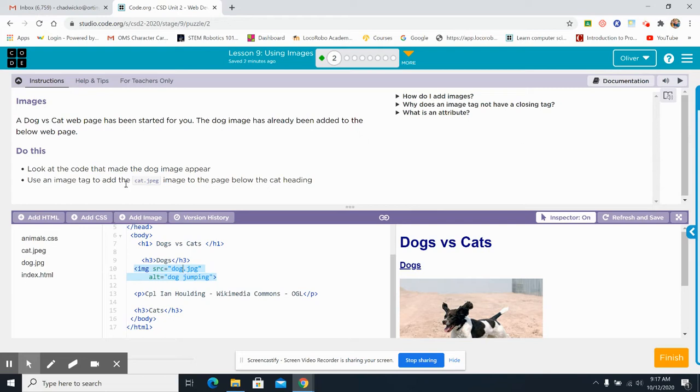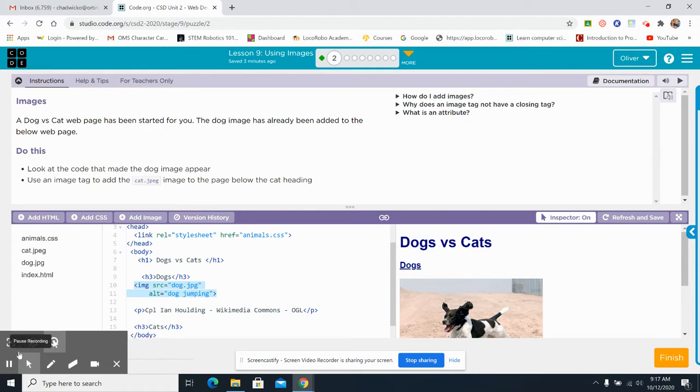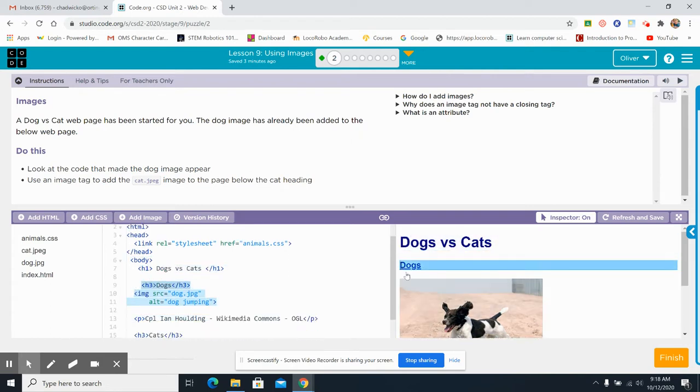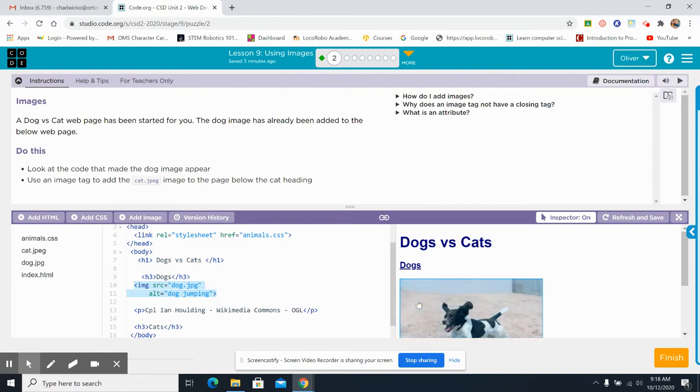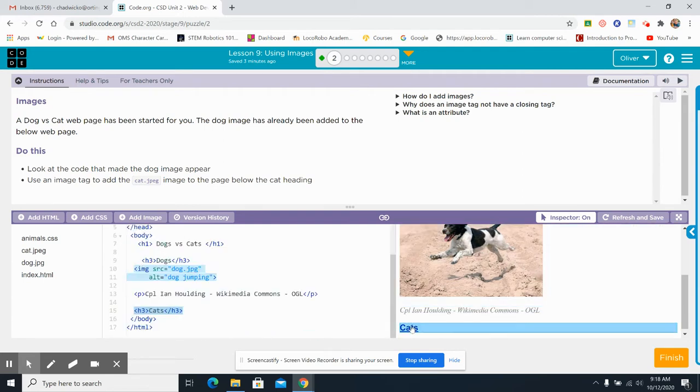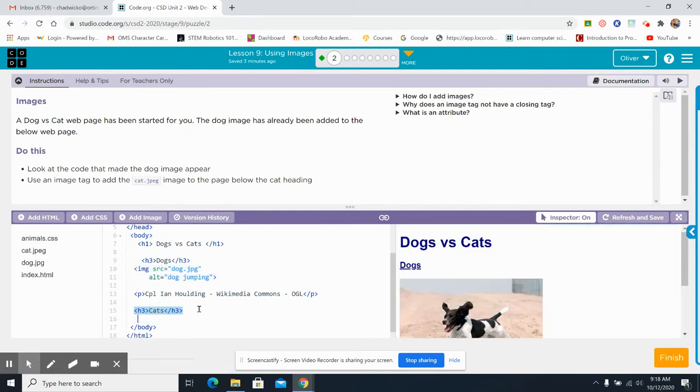Use an image tag to add the cat.jpg image to the page below. So remember, this is all based on... We've got to look for various patterns in what we're doing. Okay? The pattern is we've got dogs versus cats, dogs, a picture of a dog, and then, look at that. We have Wikipedia Commons OGL. Very good. Okay? So then we have cats. Let's follow the pattern. Cats. Oh, there's nothing underneath cats. So let's go here. Press enter. How do we do this?